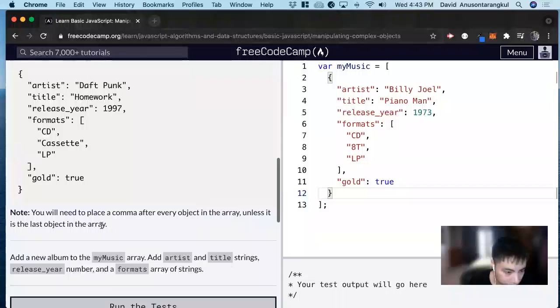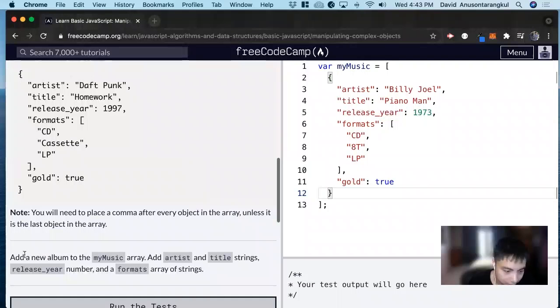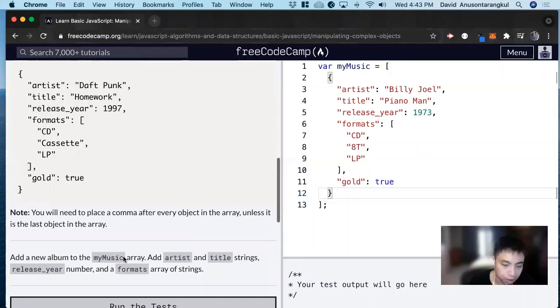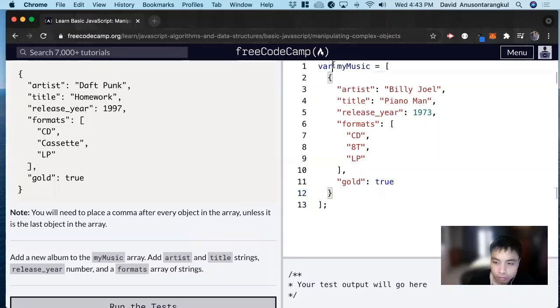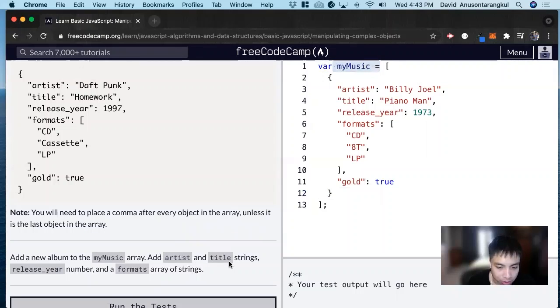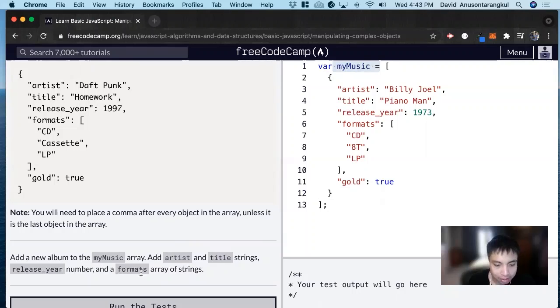Let's get moving on. For this exercise, it wants us to add a new album to the MyMusic array. We want to add artist and title as strings, release year as a number, and formats as an array of strings.